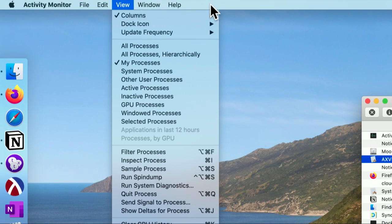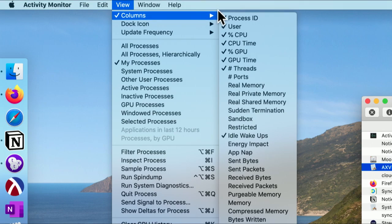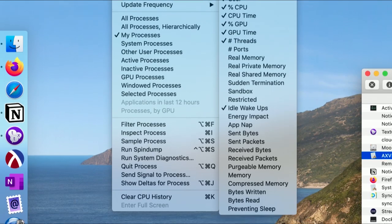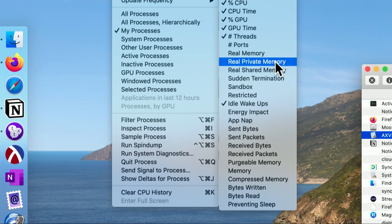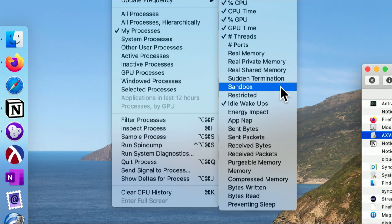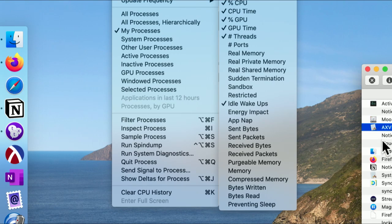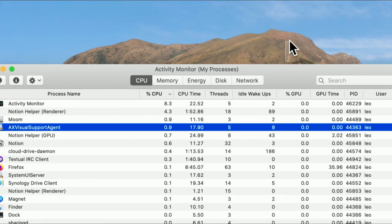This is quite an advanced program — it provides essentially a graphic interface to something you could do from the command line. You can even add more columns: the number of ports a network process is using, how much memory it's using — real, private, or shared — whether something has been terminated, or whether something's in a sandbox. These are all very useful, but generally the basic columns you see here are all you'll need.